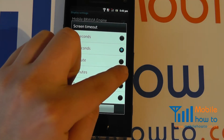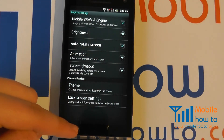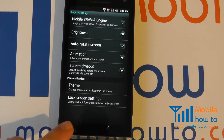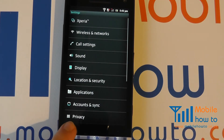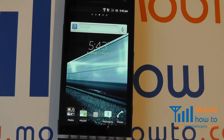We can change this, for example, to two minutes. Coming back out to the home screen, it will now be two minutes before the backlight goes fully off on the Sony Xperia S.